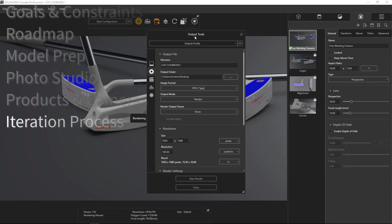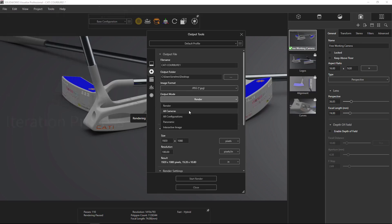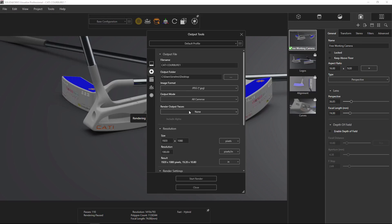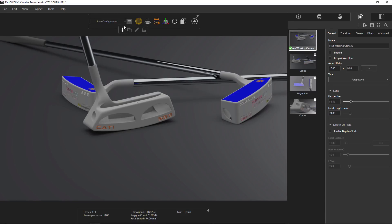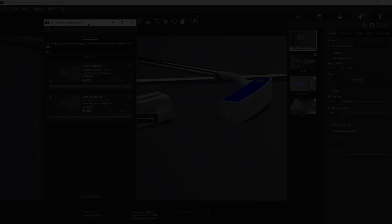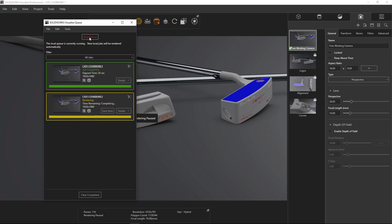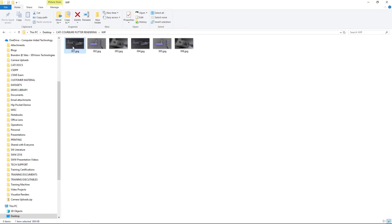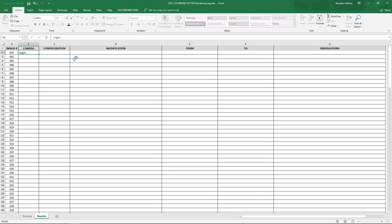Everyone has their own style for iterating changes and rendering. I like to leverage SOLIDWORKS Visualize Professional's ability to batch render all cameras and use configurations to track major material changes. Plus, I can set up a whole list of jobs to do one right after another with the render queue. The key here is to get a process down that you're comfortable with and a good documentation strategy you can use to note differences from one completed render to the next.